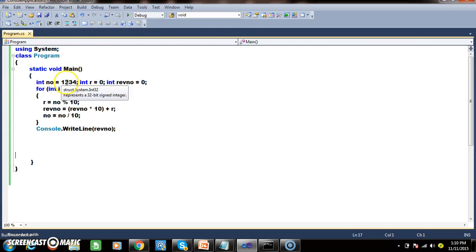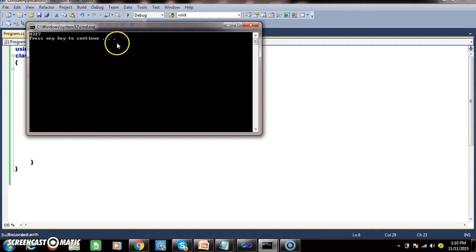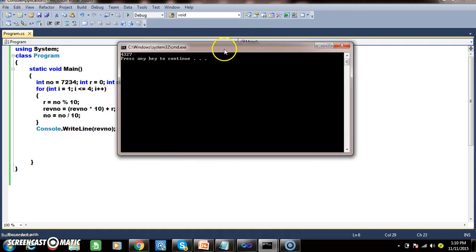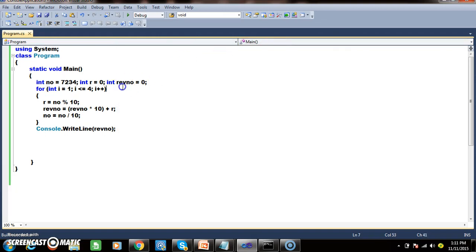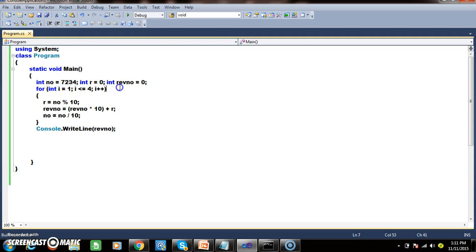For example, if you give another number like 7234, you get 4327. However, this program works only for 4-digit numbers. If you want it to work for any type of number, instead of a for loop, you should use a while loop.